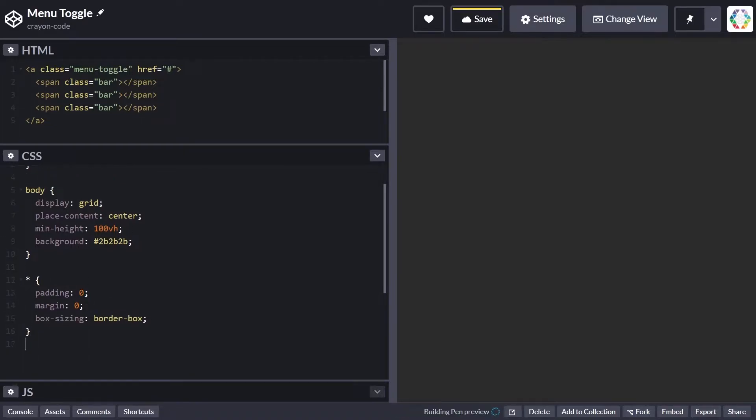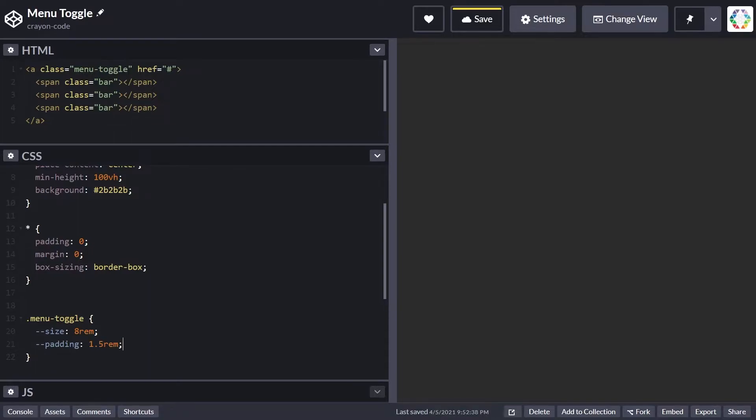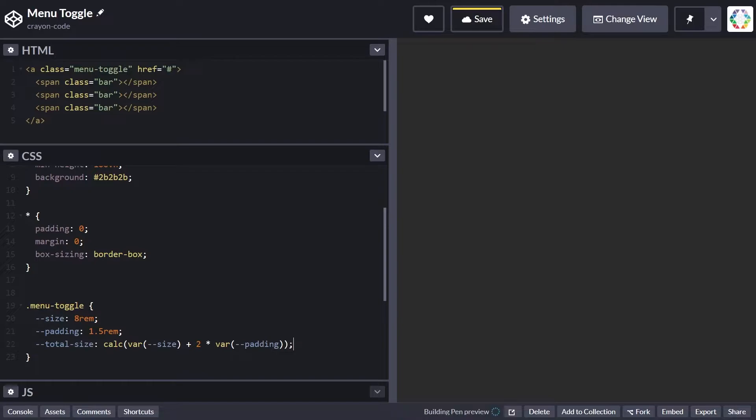For the actual menu toggle, let's define a few variables. First is the size variable which defines how large the entire menu toggle is. We'll use this for width and height. We'll define a padding set to 1.5rem, and the total size is calculated using the size plus two times the padding, because padding is present on left and right, and top and bottom.